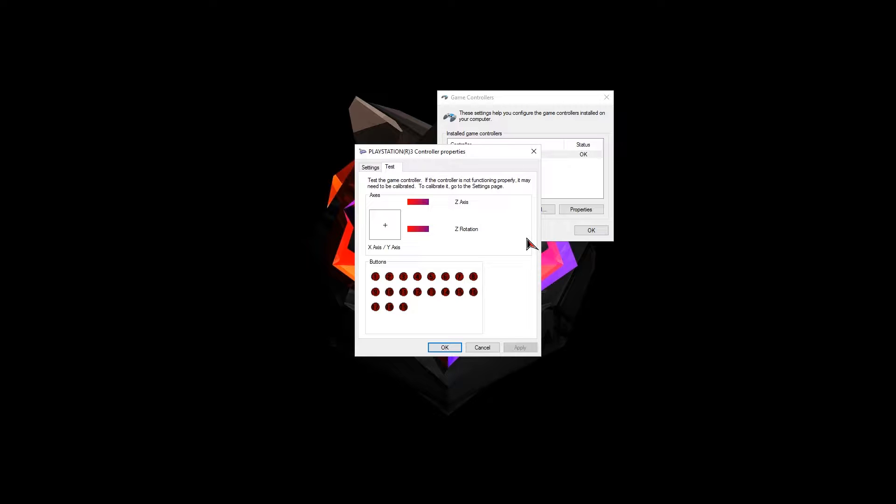Since we're on Windows 10, we don't need to download the Xbox 360 driver. But if you're on Windows 8 and below, then download the driver which I added on the link below.